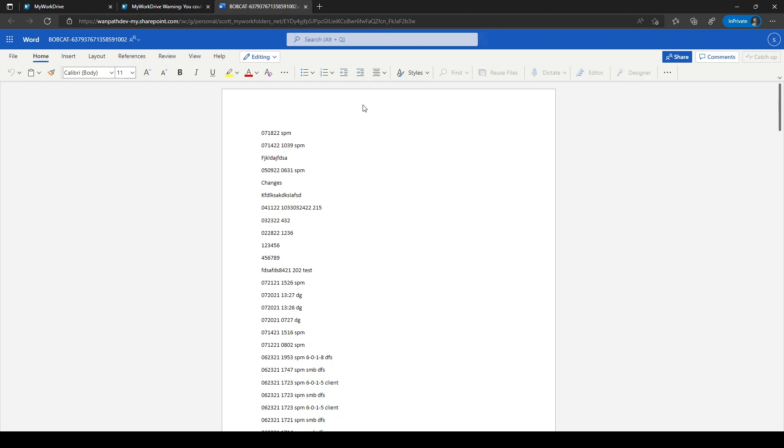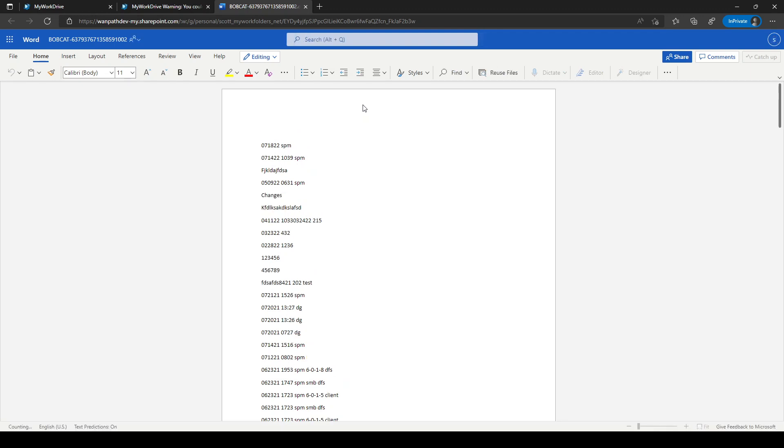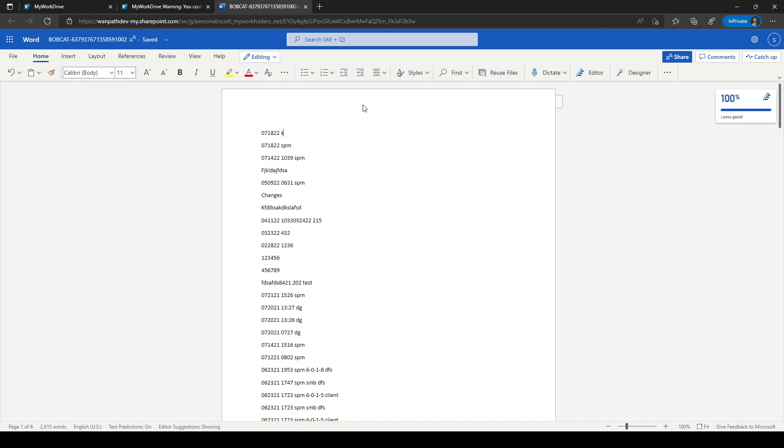The file has now loaded. I can simply choose to make my edits. Note that as I edit, the file is being saved back to the server. When I'm done with my edit, I simply close.